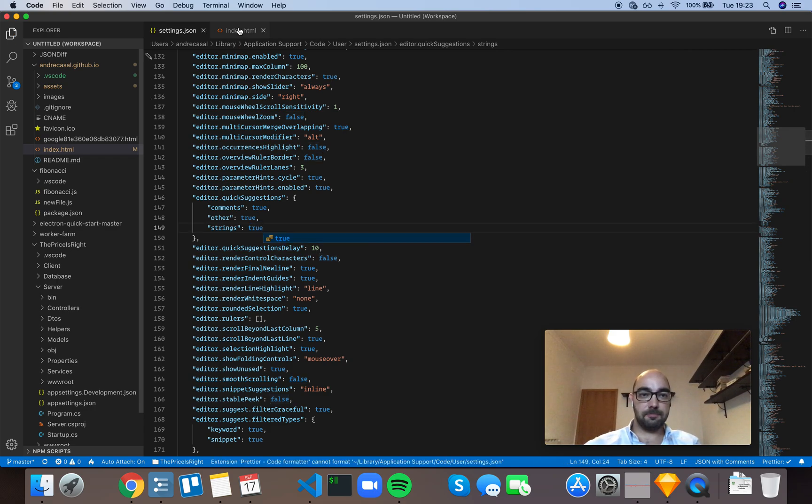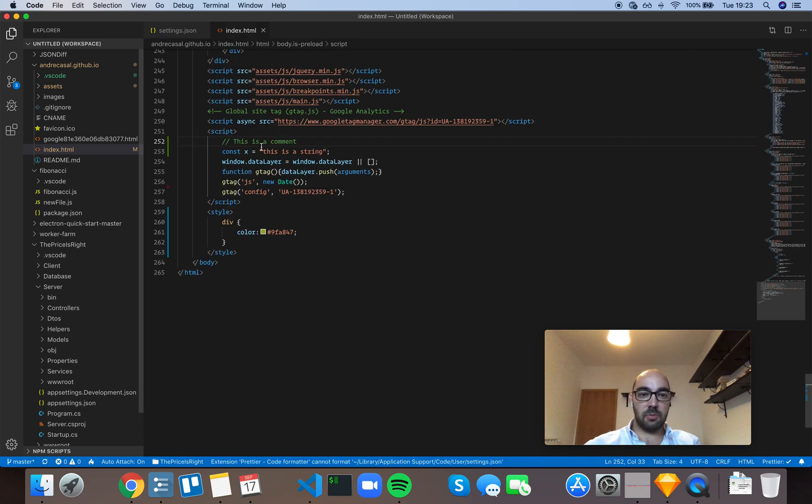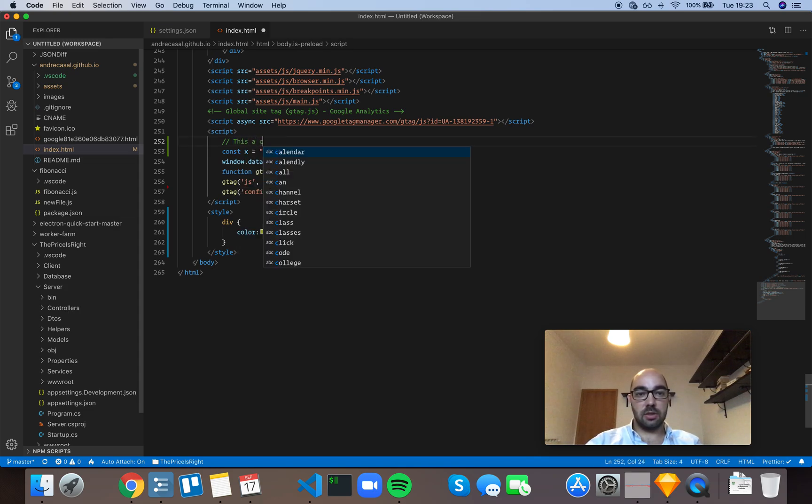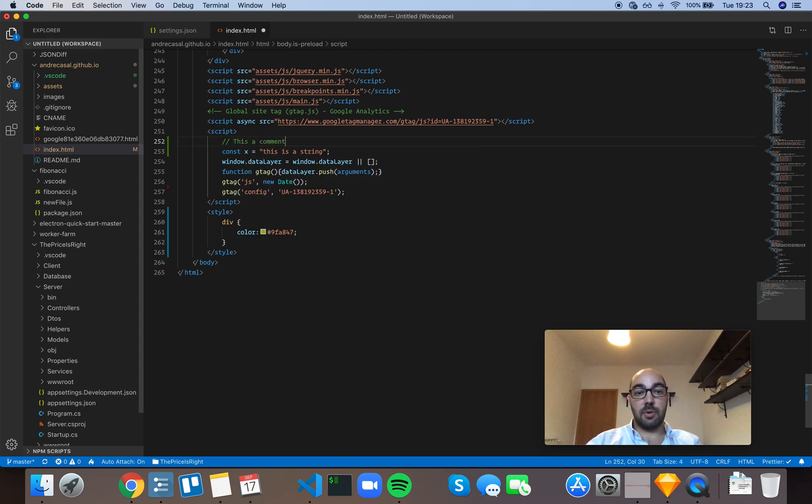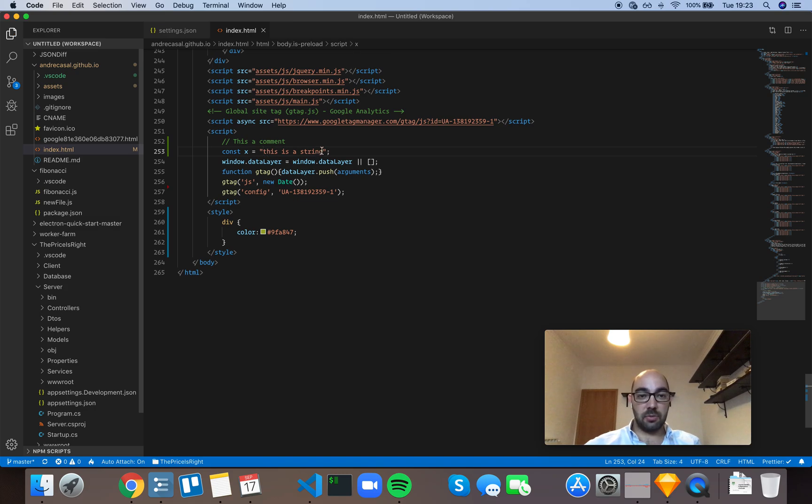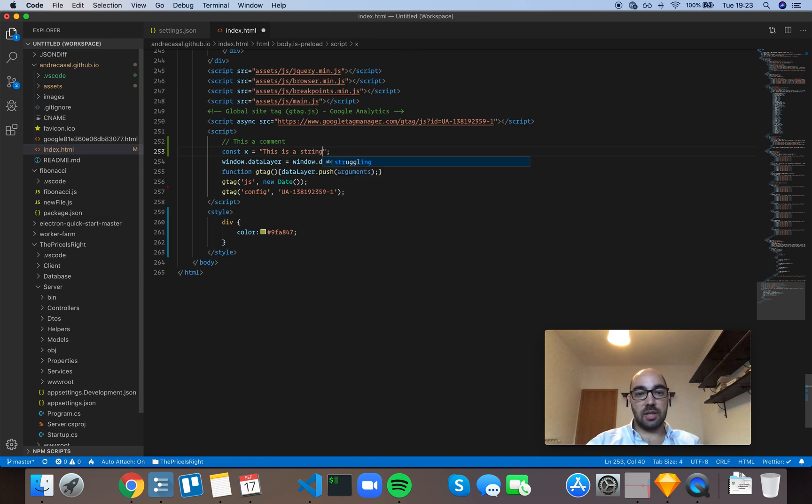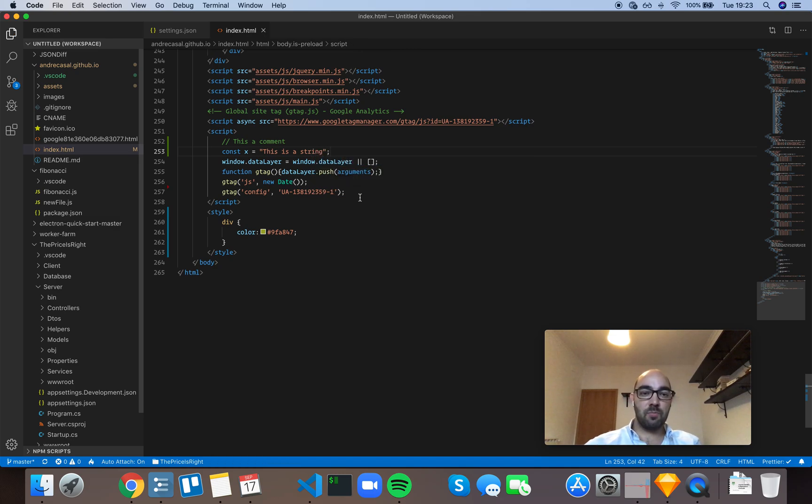I'm just going to rewrite this comment right here and take a look at what happens - you get suggestions. And I'm going to rewrite the string as well, and you also get suggestions while writing the string.